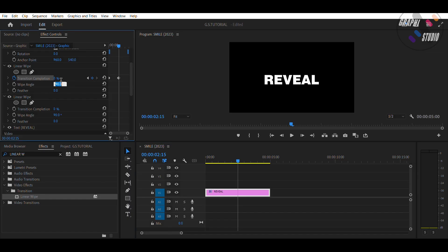Keep the wipe angle minus 90, and keep the feather value 750.